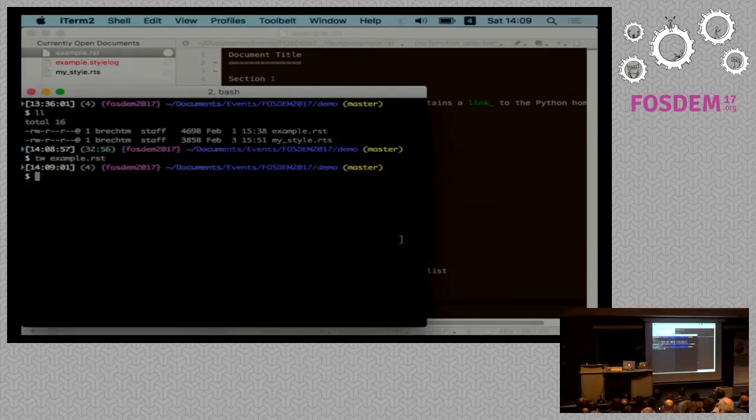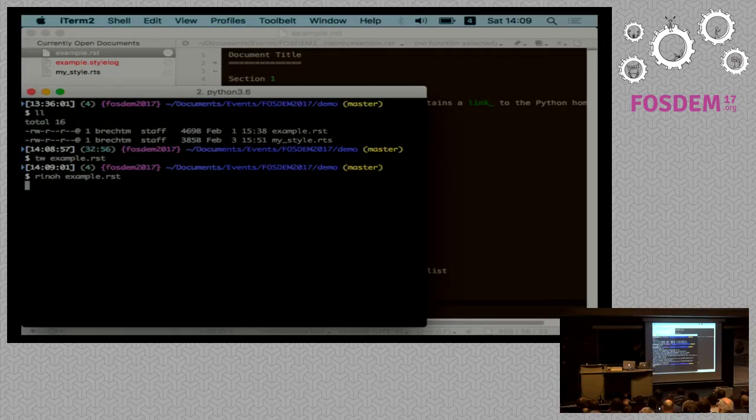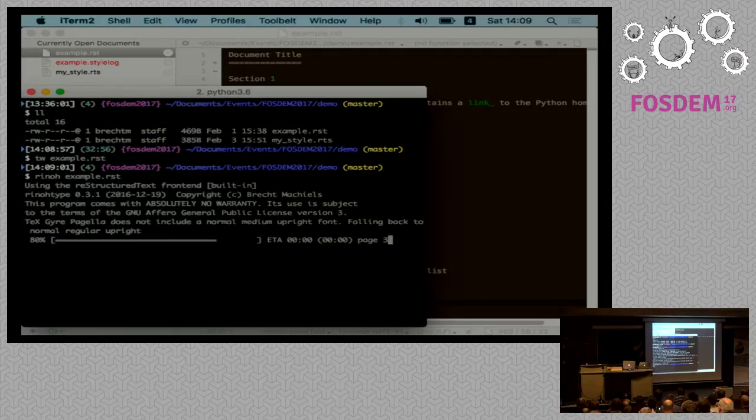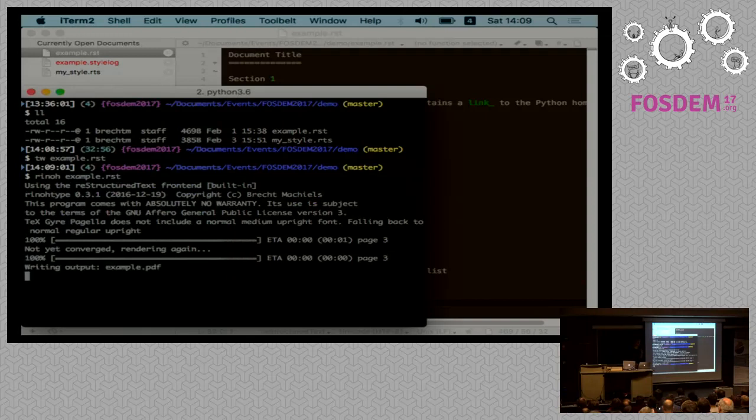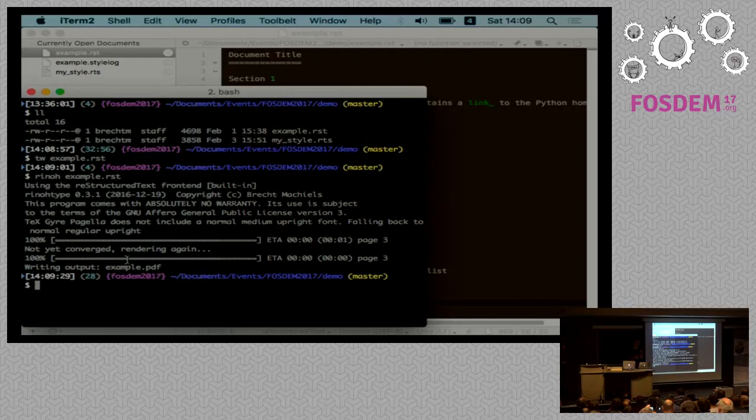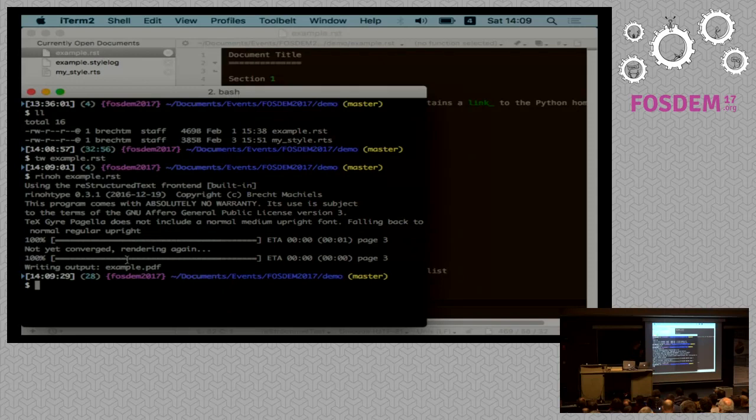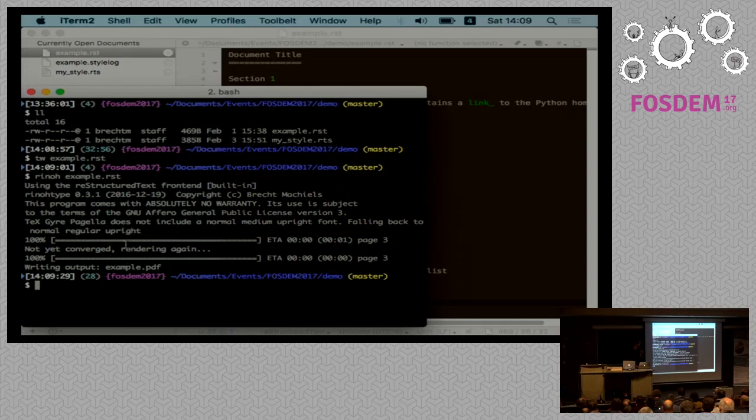So we can just call Rhino, passing it the file name. And you can see it has to render a document twice, and this is to make sure that page references are handled correctly. You know, with LaTeX, if you're familiar with LaTeX, you know you have to run it a couple of times. RhinoType handles this transparently, and you mostly need two runs for a single document.